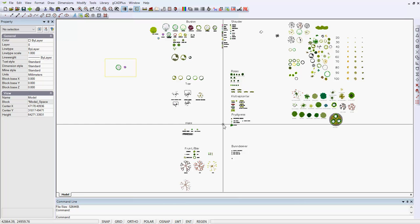So the take home lesson is, be careful when making blocks. Make sure that the base point is indicated in the center of the symbol. And if you are going to use nested blocks inside other blocks, make sure that those blocks have some content, and don't show in the blocks list as an empty block.